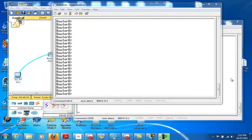Let's review what we have done so far. We named the router, configured the serial interface with IP and a mask, configured loopback 0 and loopback 1, then configured Telnet access and enabled the password. The next step is to configure the static routes on Router A.